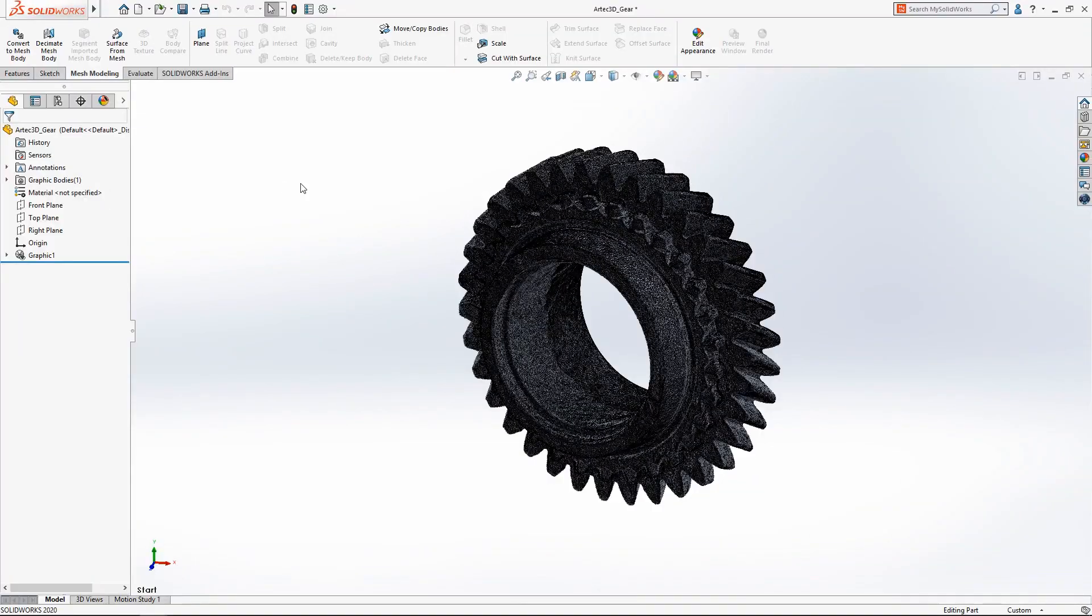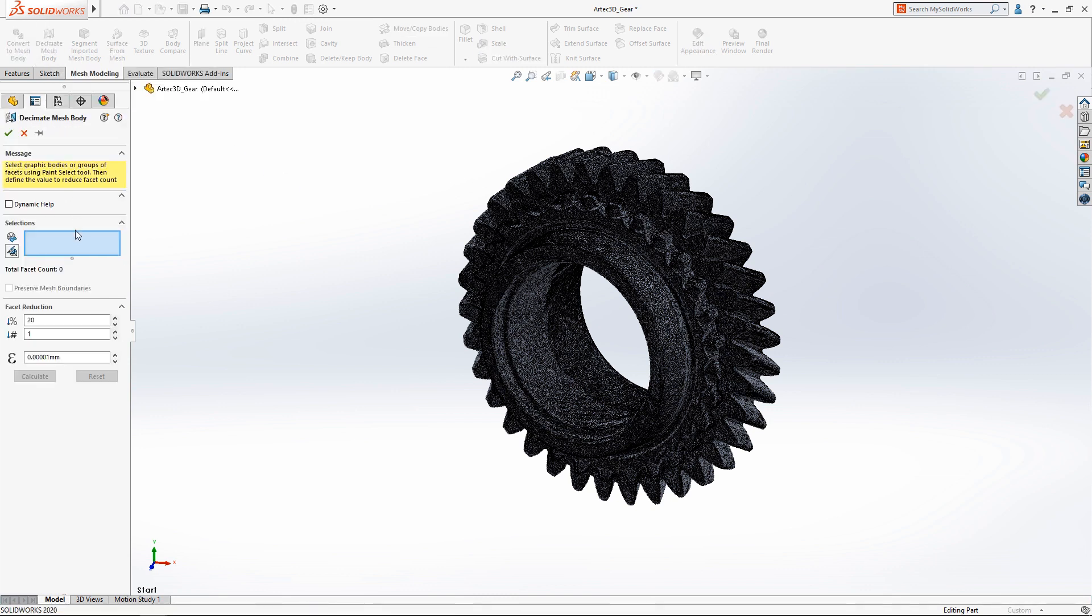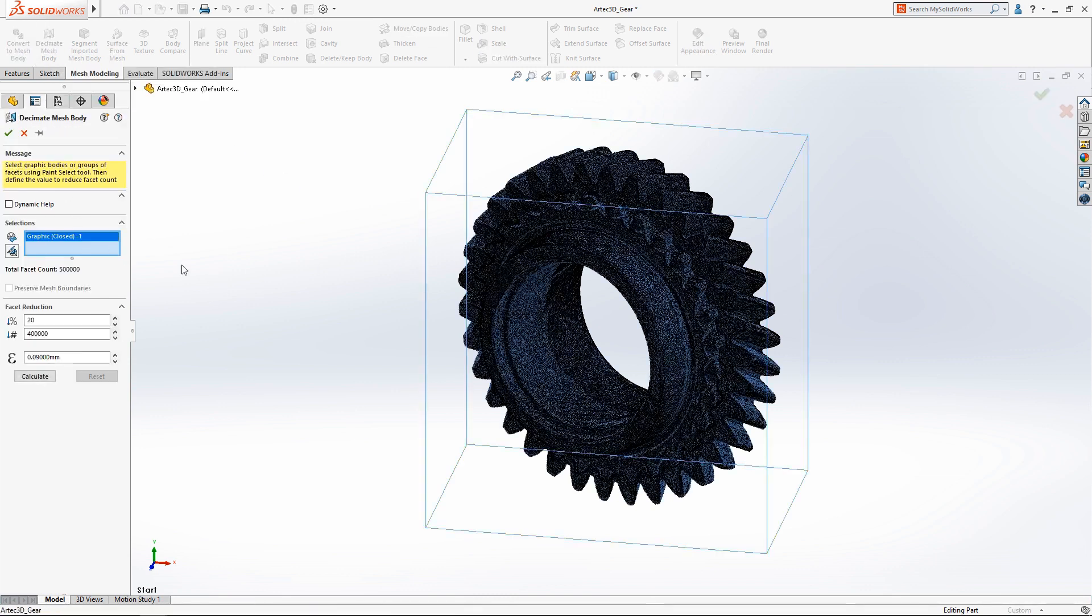Working with complex mesh bodies like this scan from an Artec 3D space spider can be difficult for most computers due to the large number of facets.